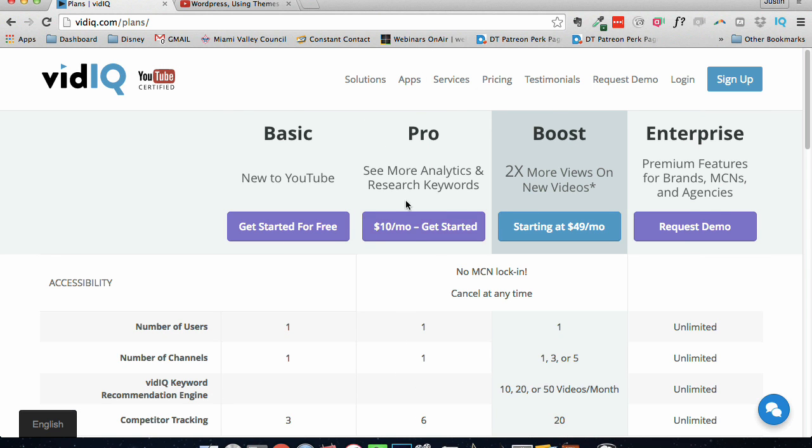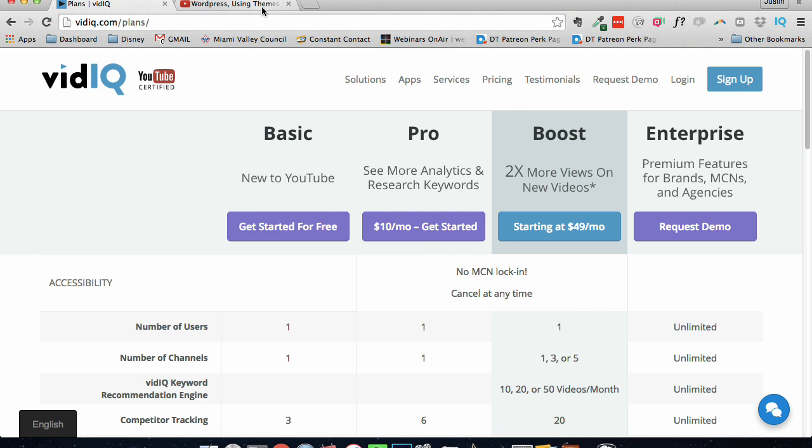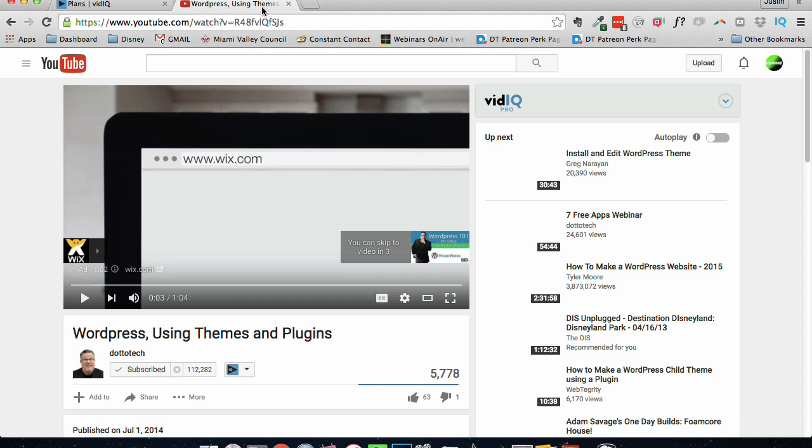I am currently using the pro. They do have a free trial of the pro that they will give you, the first time you come to the site, they'll give you a coupon code, essentially, for a free month. Let me just go ahead and show you.